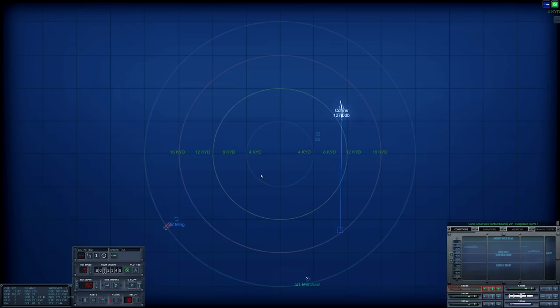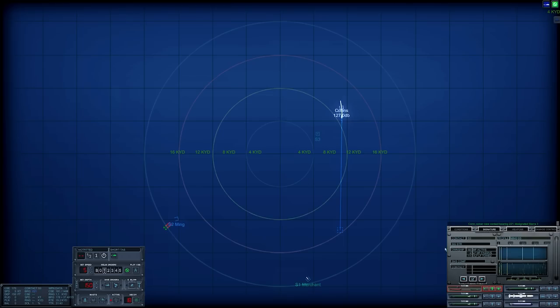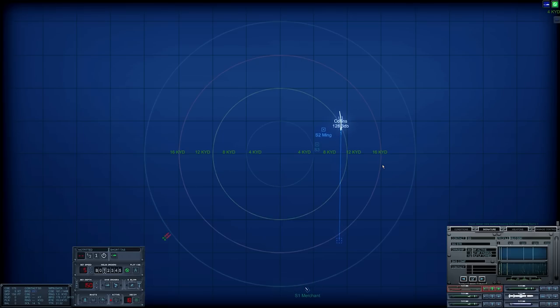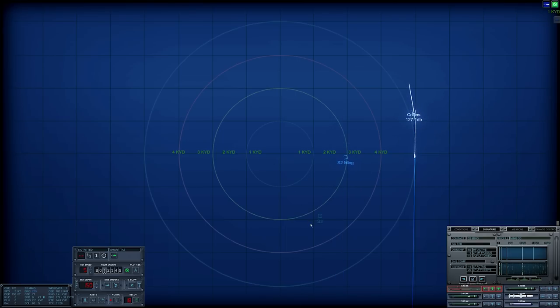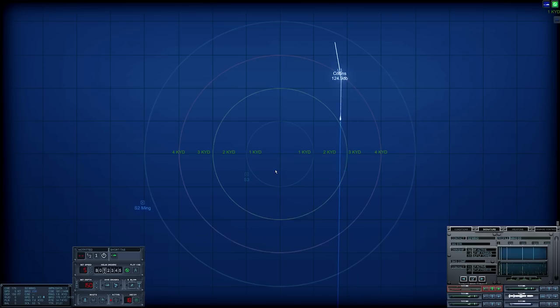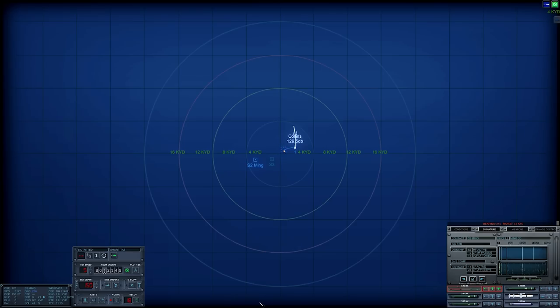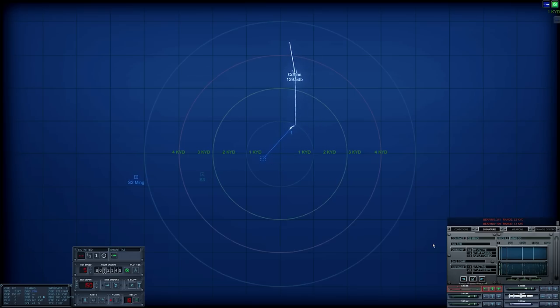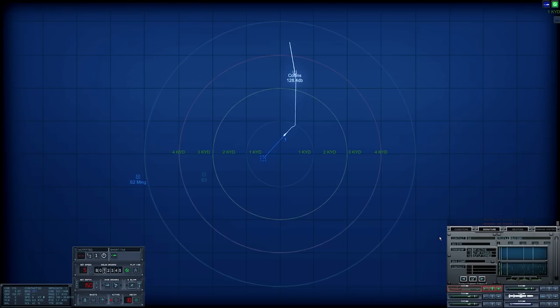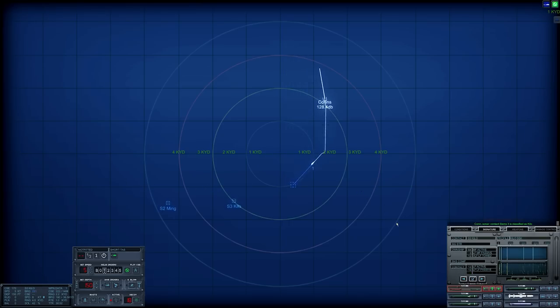Con sonar, new contact bearing, designated Sierra three. This does look like a submarine contact as well. That is a lot closer. Ming is at 7.8 kiloyards. Who are you?